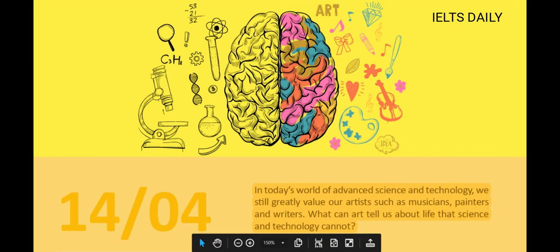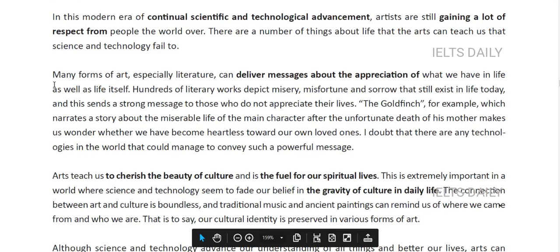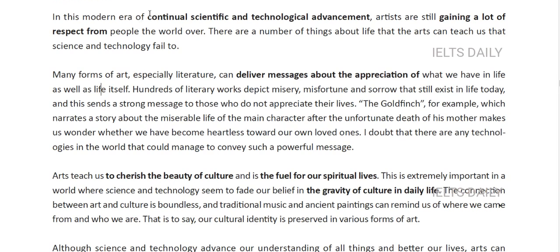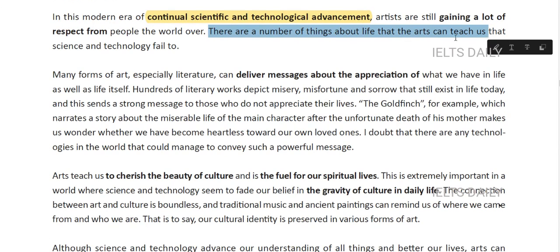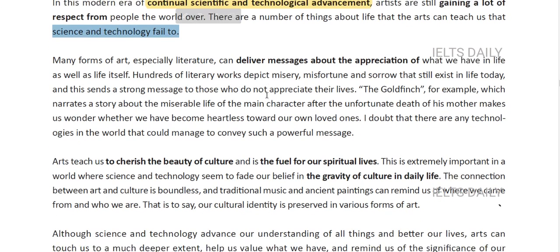Let's start with the introduction. 'In this modern era of continual scientific and technological advancement' — this phrase gives specific meaning, conveying that advancement is ongoing. So: 'In this modern era of continual scientific and technological advancement, artists are still gaining a lot of respect from people the world over. There are a number of things about life that arts can teach us that science and technology fail to.' This is a brief introduction mentioning the two main ideas.